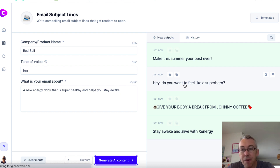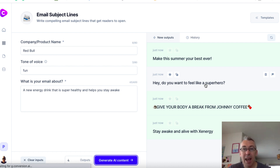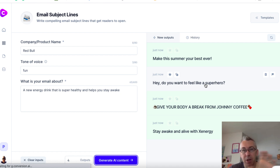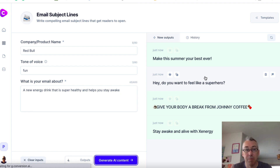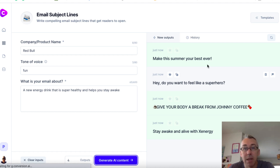Look — "Hey, do you wanna feel like a superhero?" This is really cool. Because when somebody gets this in their email, it's going to stand out a little bit. It's not gonna be like the same old "buy this, get my bonus, open this email." It's gonna be different. The whole purpose of a subject line for an email is to get the email opened. You could pick a couple of these and split test them to see which one works best. I just put some information in there and conversion.ai gave me some email subject lines.